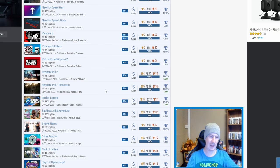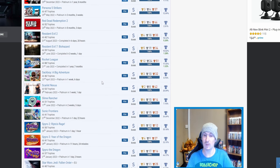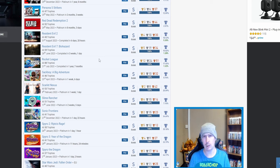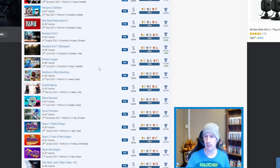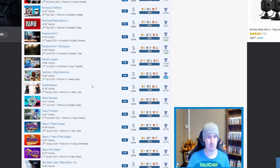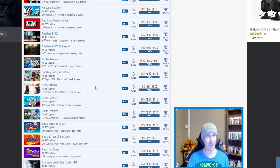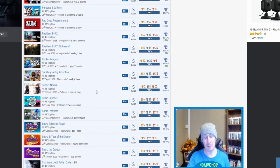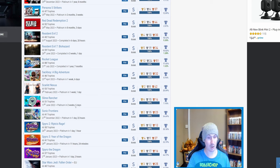Resident Evil 2, nice—surprised that the percentage is as high on it, but you did do the DLC as well. Same with Resident Evil 7, one that I've got, the only Resident Evil I've got at the moment—another one coming soon. But Resident Evil 7, 10.82%—damn it, that's gone up. I'm pretty sure when I platinumed that it was at like 7%. But you've done the DLC on that as well. Rocket League, nice.